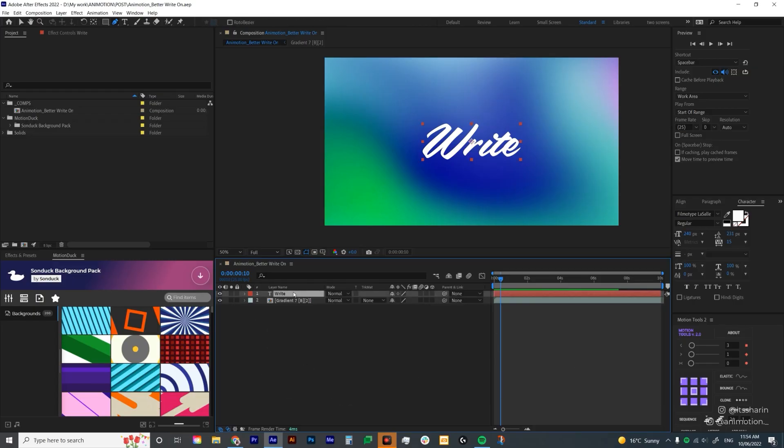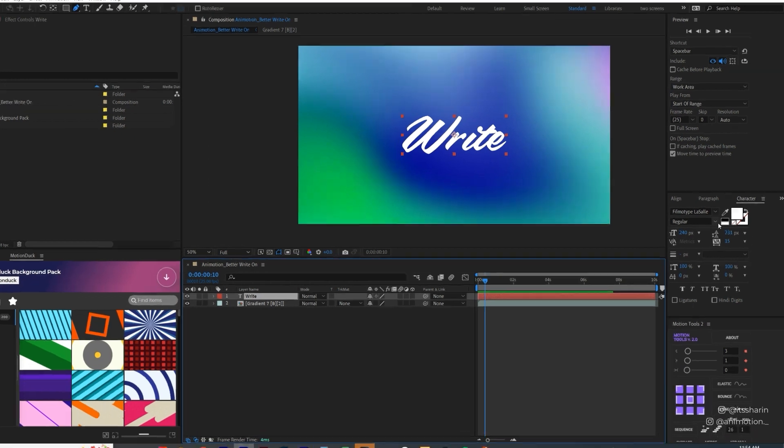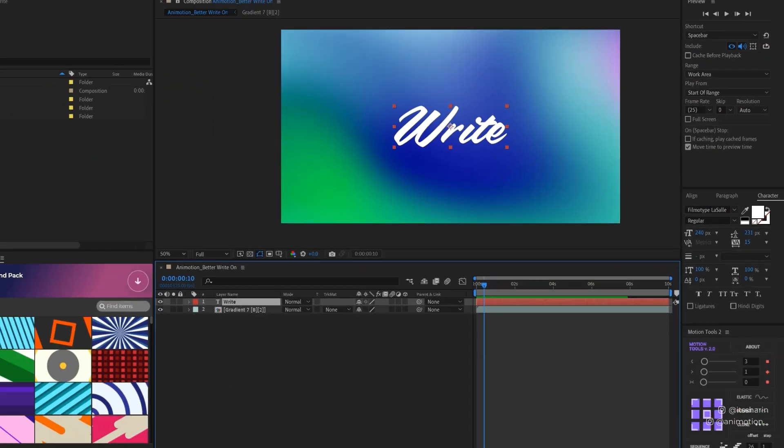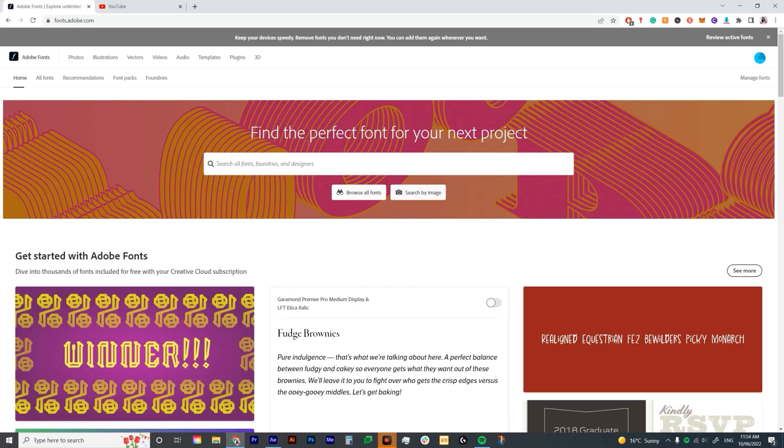I have my text layer here. The font that I'm using is Filmo type LaSalle and I downloaded that from Adobe fonts. So if you go to fonts.adobe.com, all of these fonts will be free for you if you have Creative Cloud subscription.